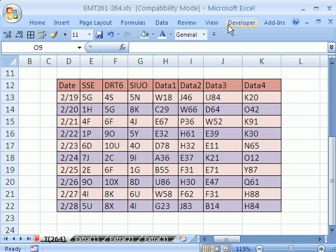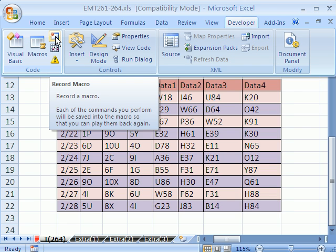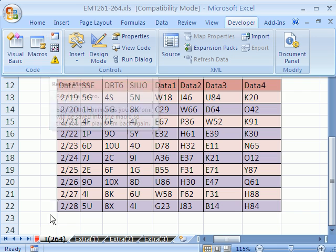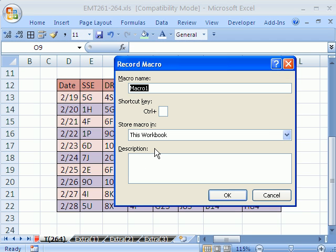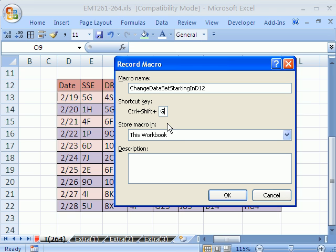In 2007, to start a macro, you go to Developer and it's right there. In 2003, you go to Tools, Macro, Record Macro. In 2007, you can also click on this button right here. Now, let's call this Change Data. And this is going to always, the data is always going to be dumped into the same place. Usually A1, but for us it's D12. So Change Data, Set, Starting in D12. And I'm going to use the keyboard shortcut. I'm going to say Control Shift G. And then I'm going to put a good description here, so when I come back later I know what it does.